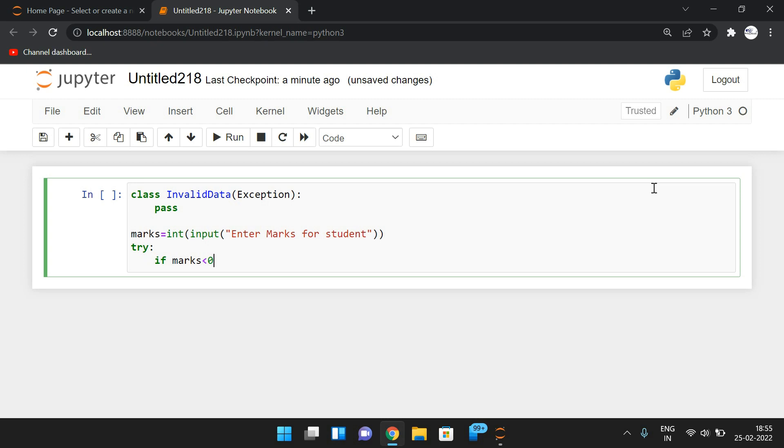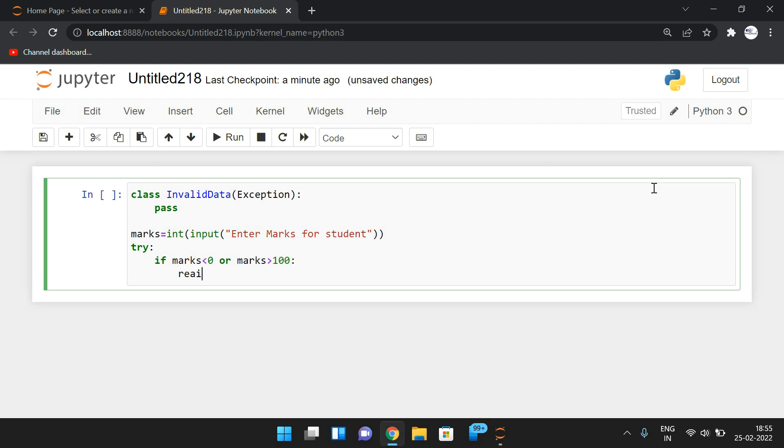if marks less than zero or marks greater than 100. So we need to raise the exception. What is the exception here? Raise InvalidData.